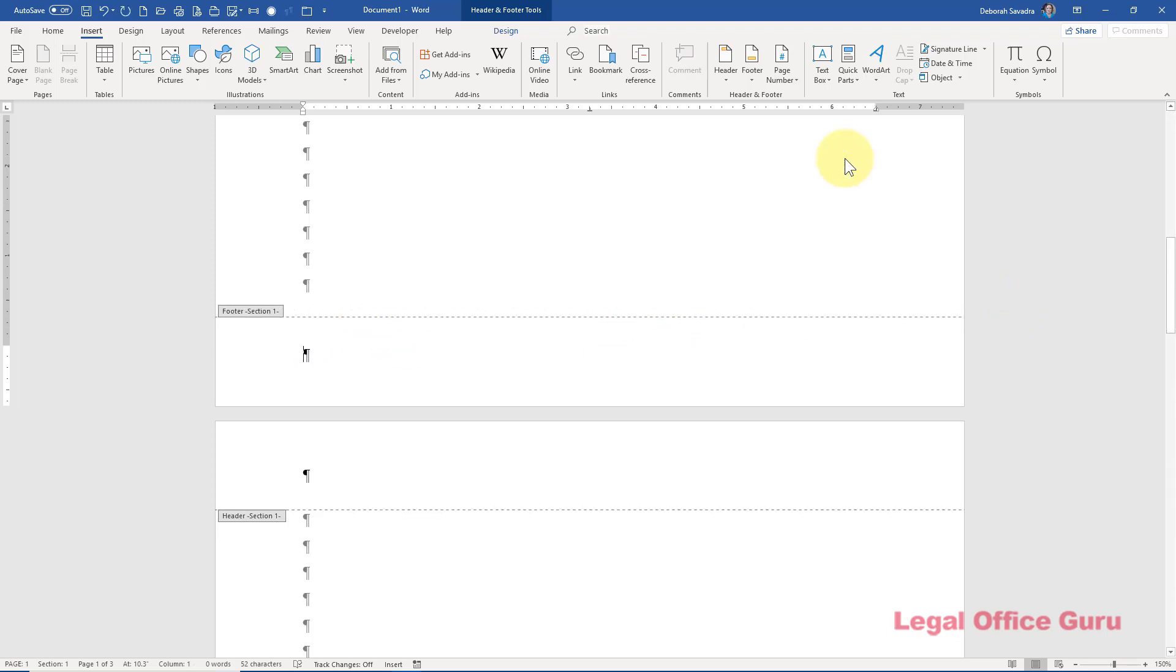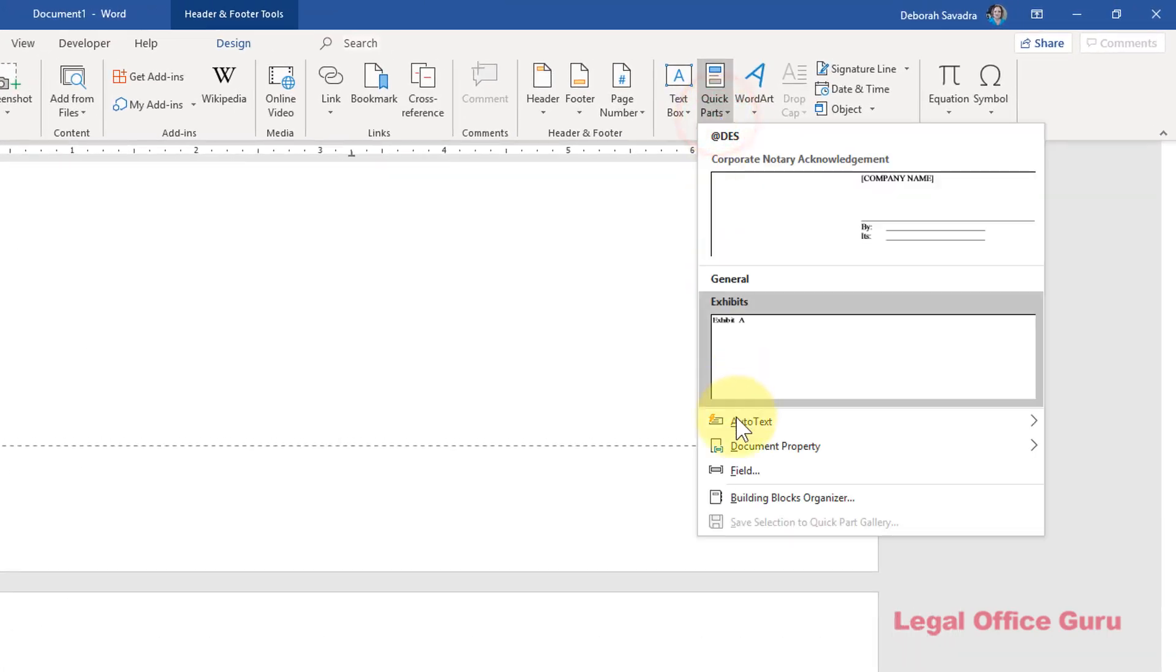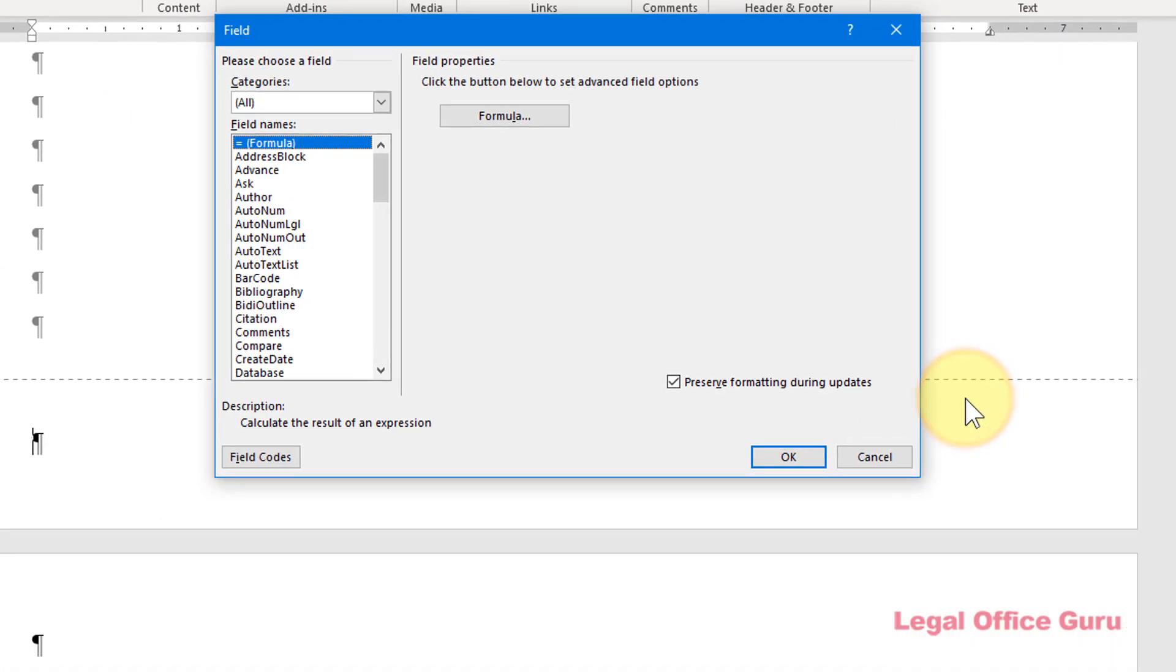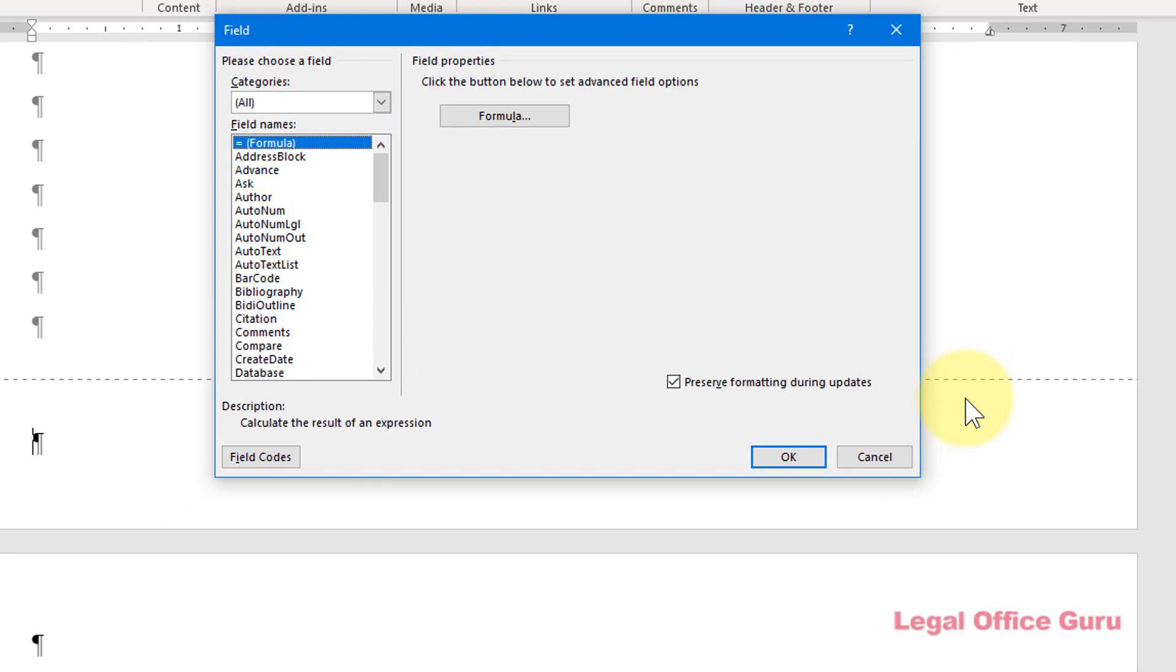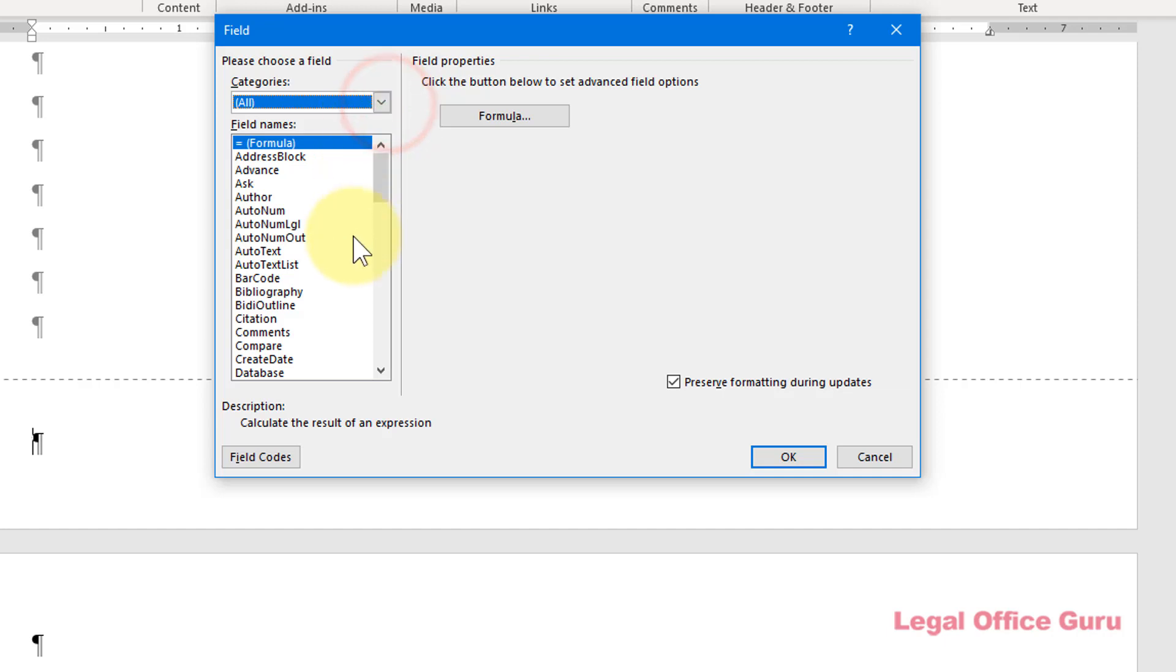All fields are accessible from the Insert tab under Quick Parts, Field. That brings up the Field dialog box. If you have all listed under Categories, you'll see an alphabetical list of fields underneath. You can use the Categories dropdown to limit the list of certain categories, but unfortunately the three fields we'll examine today don't all appear in one specific category.